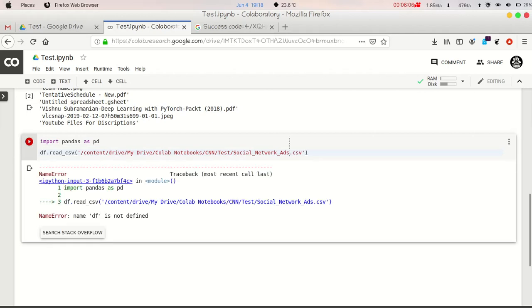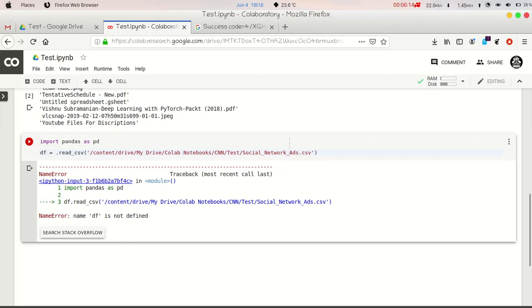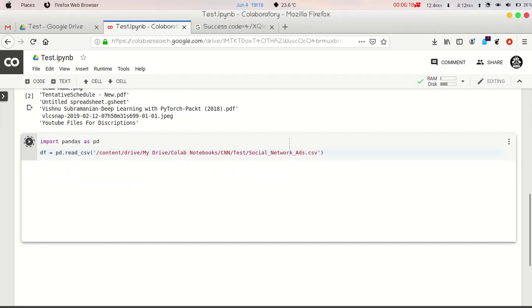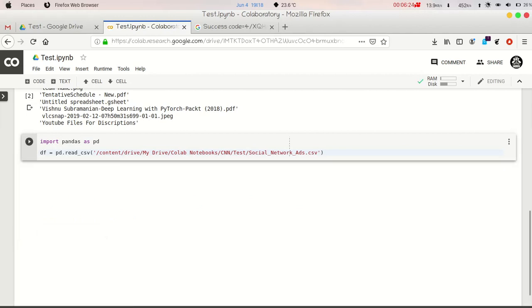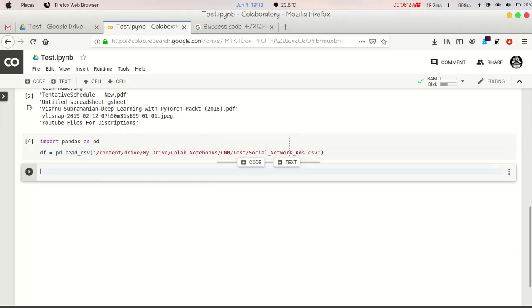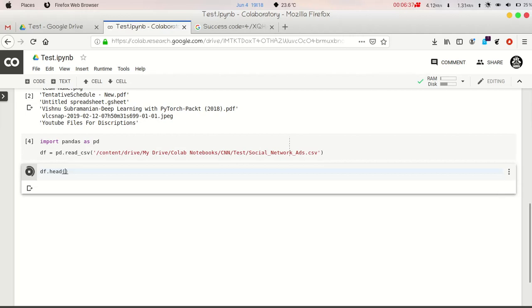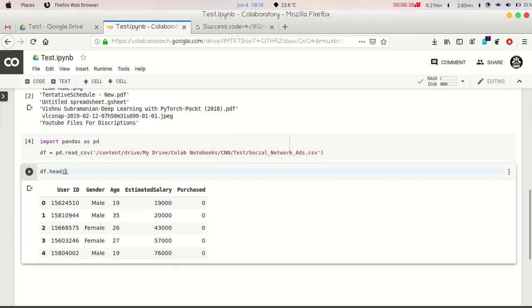And sorry, there is some error. Sorry, df = pd.dot. There was some mistake actually. Now execute this. Now we have imported our dataset in df. Now we can just df.head. We can print the first five rows of our dataset by just df.head.